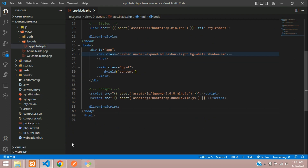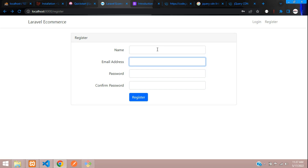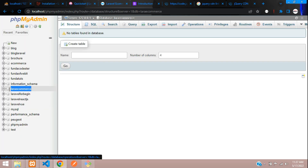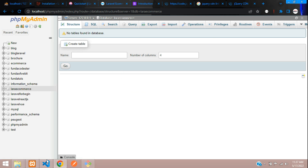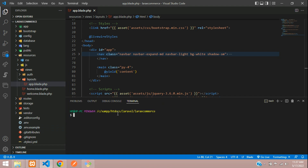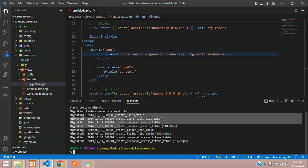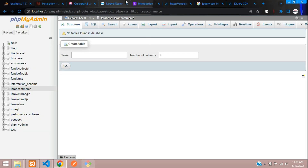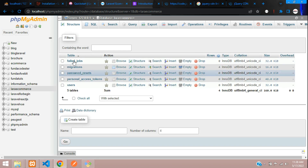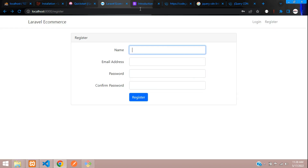Before registering, let's migrate all the tables into our database. Make sure you have added your database connection already — here we have a laravel_ecommerce database created. Run: php artisan migrate — hit enter. All tables are migrated successfully.